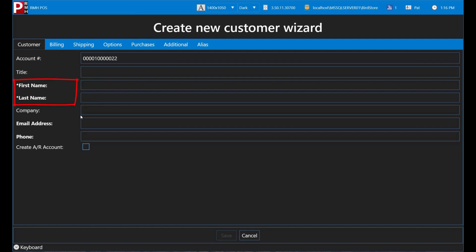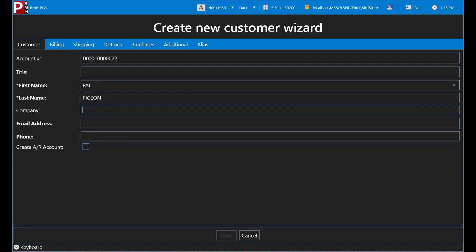Enter whatever information the store requires for customers. BirdStore only requires first name and last name. As you can see, required fields are identified with asterisks. Other stores may require more information for customers such as email address, phone number or address. Ask your training supervisor or manager about your store's requirements for customer information.